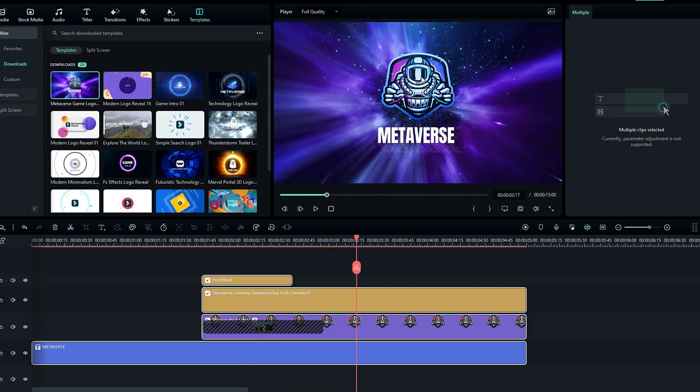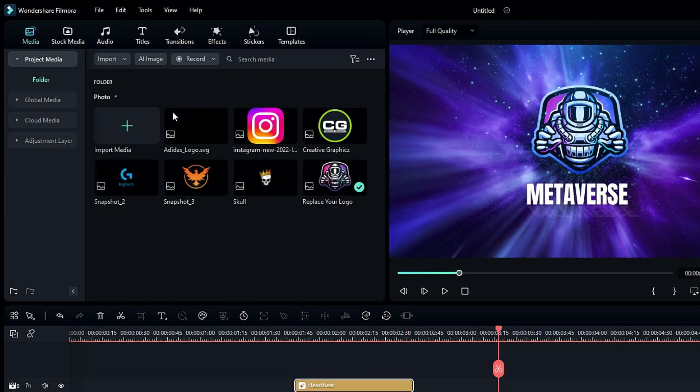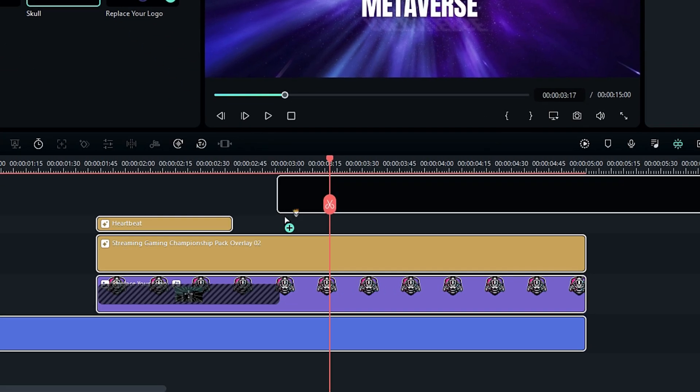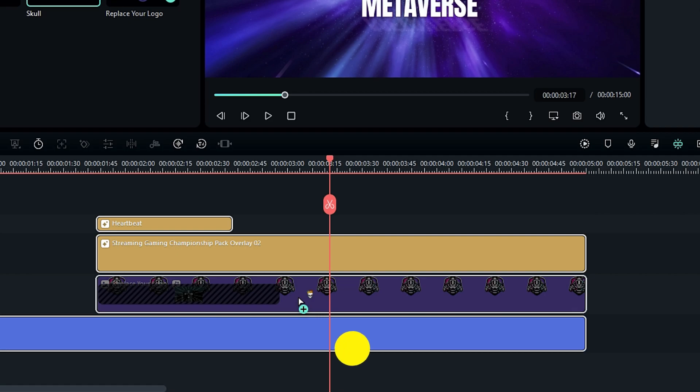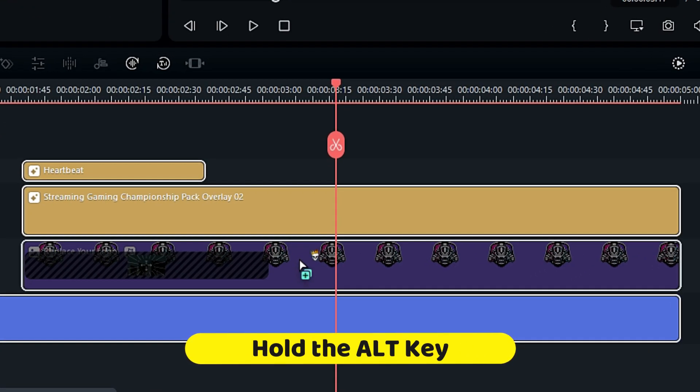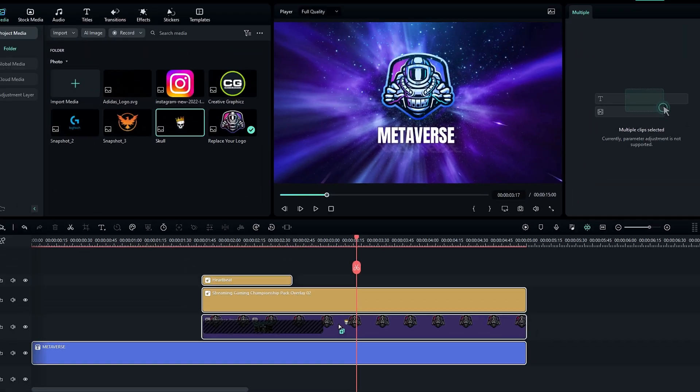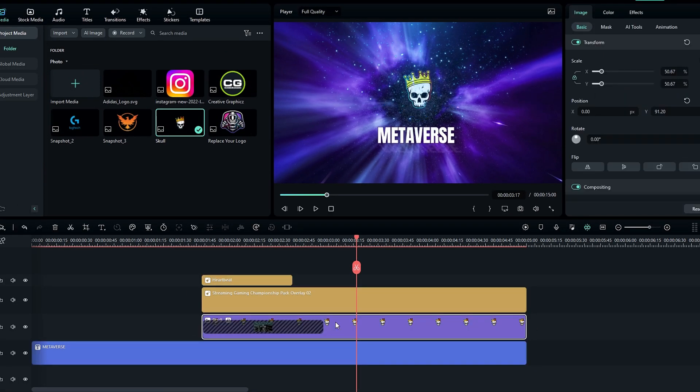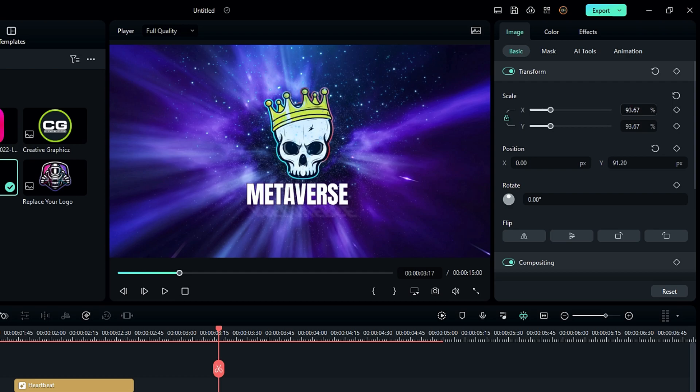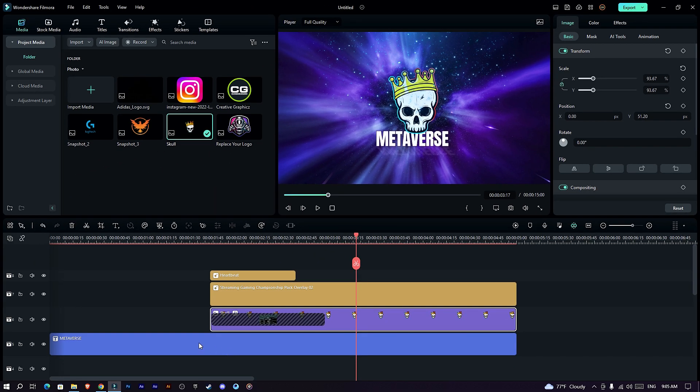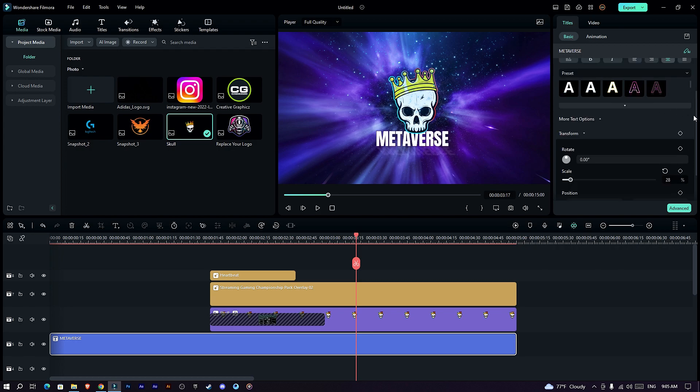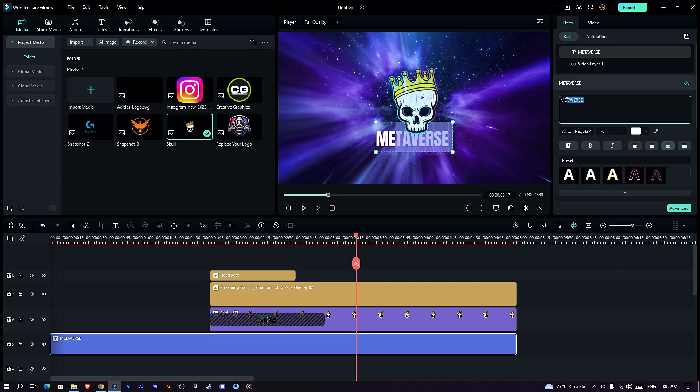Okay now we need to replace our logo here. So go to the media, then select your logo and drag it to this logo layer. Then hold the ALT key on the keyboard and you can see the icon is changed, then drop the logo and you can see it perfectly replaced. Then you can adjust the logo scale and position you like. Also you can change the text here like this.